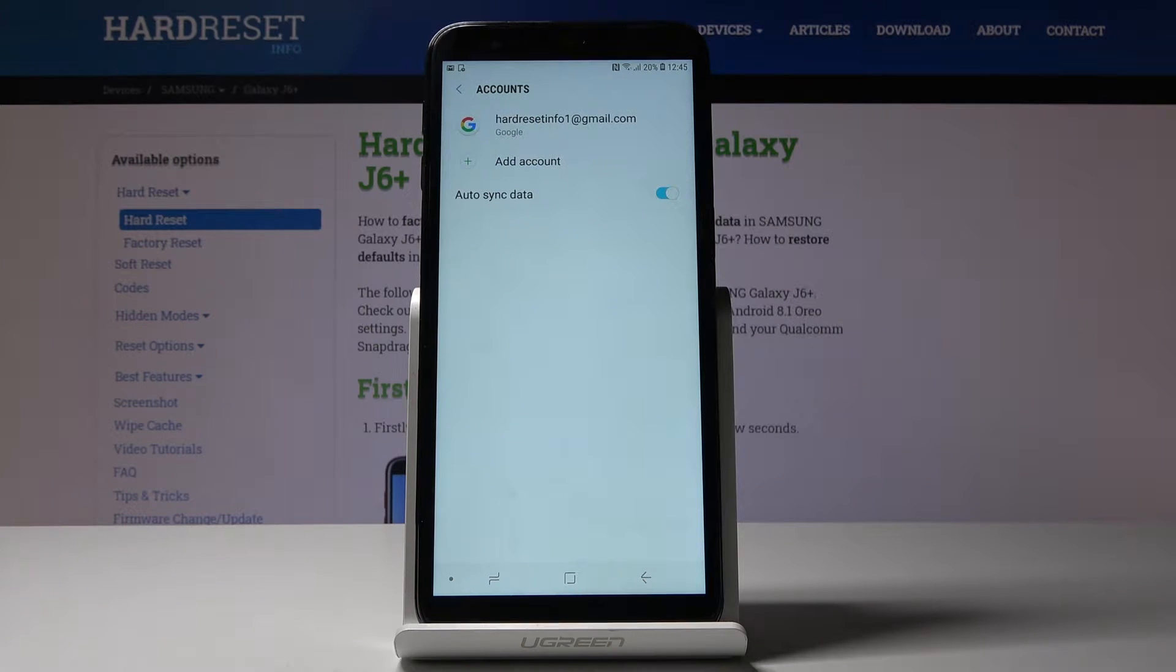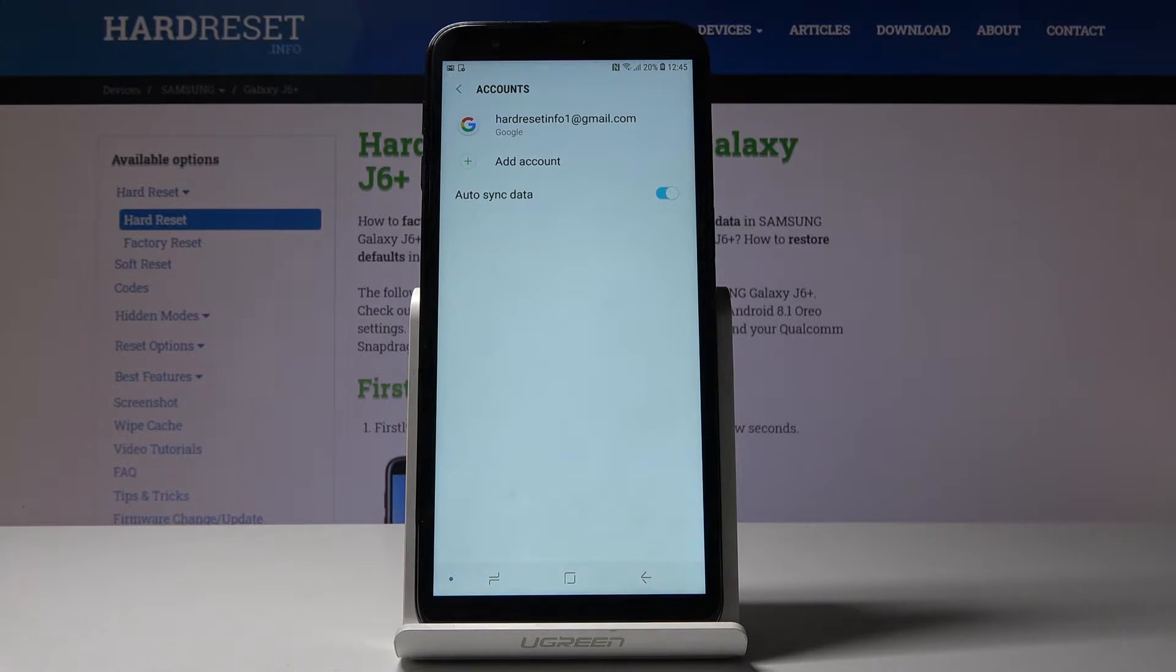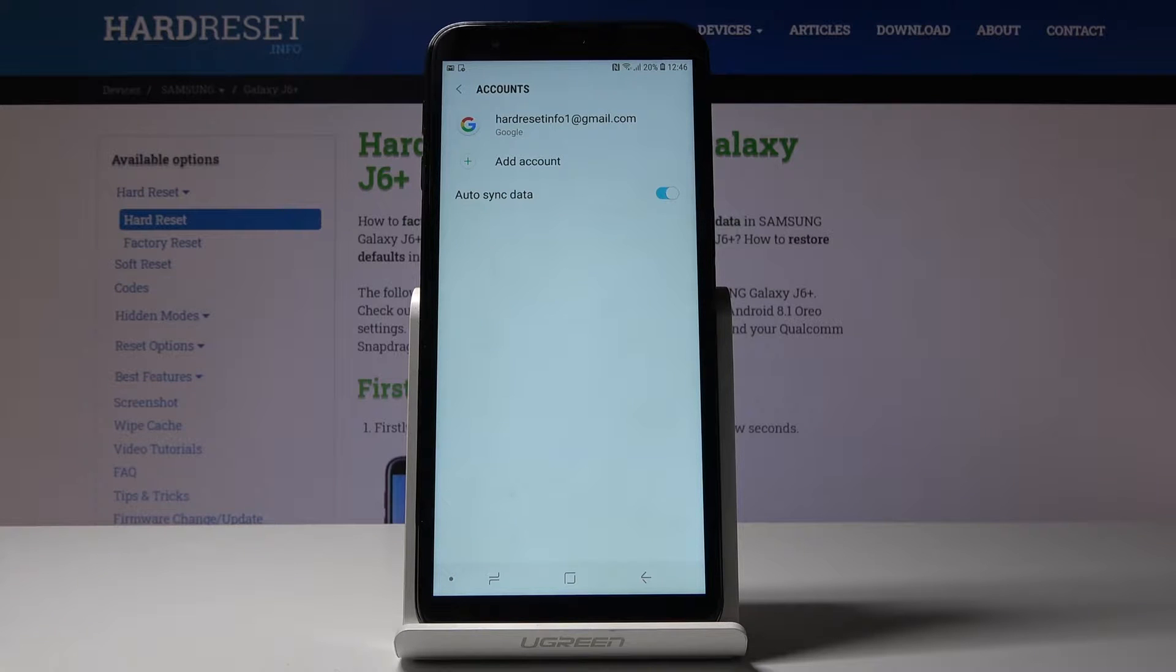Make sure that you are connected to Wi-Fi. As you can see, we are logged in with our hardreset.info1@gmail.com account.